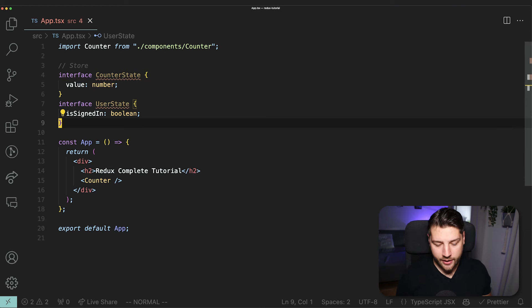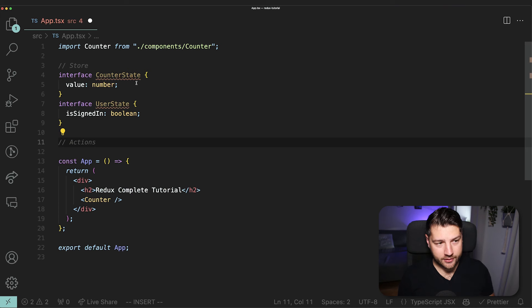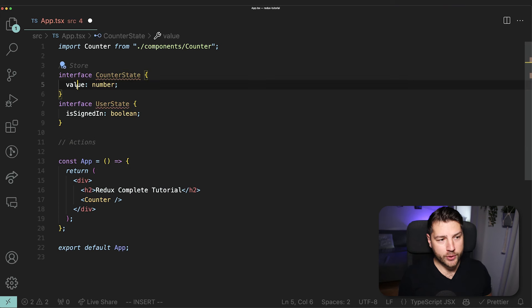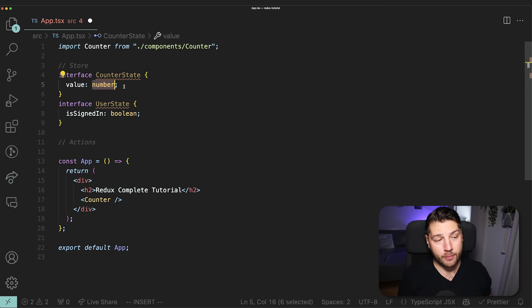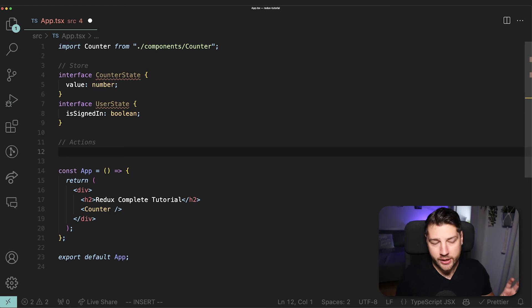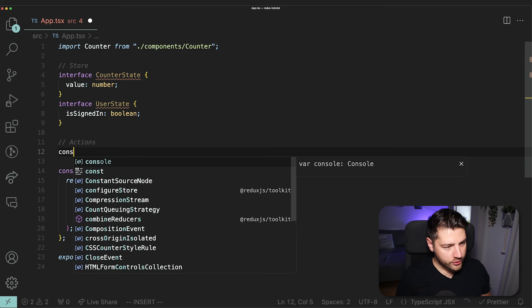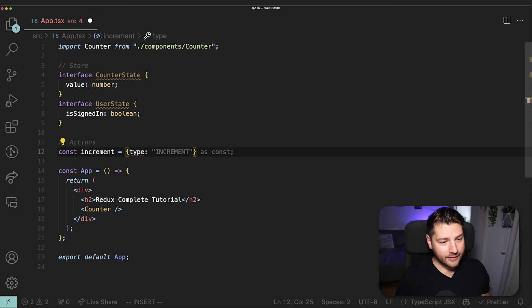The next concept in Redux is the concept of actions. Actions are essentially what you use to tell Redux what it should do to the state. In the case of our counter state, we have a value of type number, which means we might have an action to increment the count by one and another action to decrement the count by one. Actions in Redux have two properties that are super important. Let me write some pseudocode to illustrate: const increment equals an object with a type of 'increment' and a payload of one.